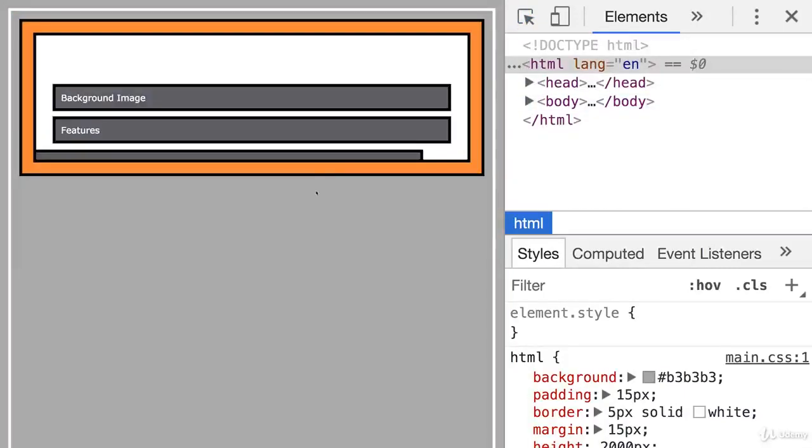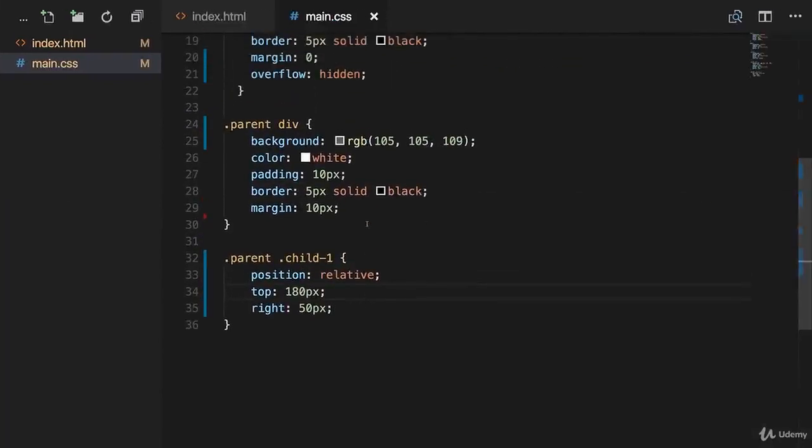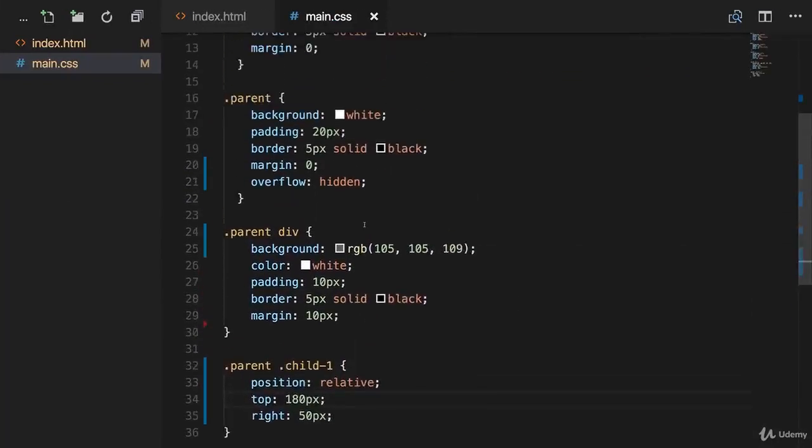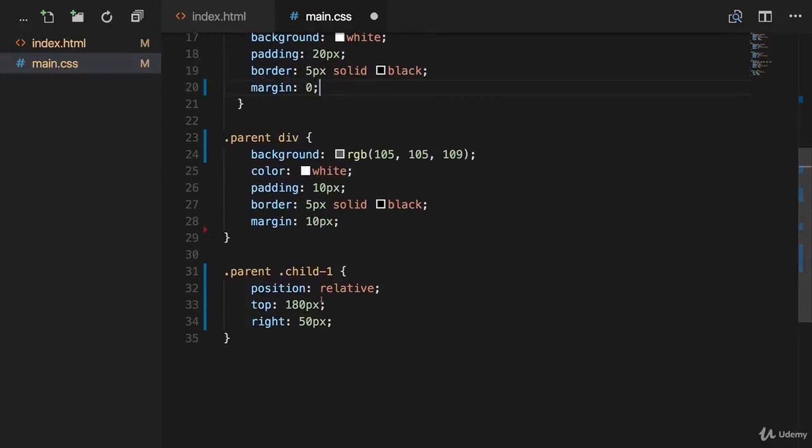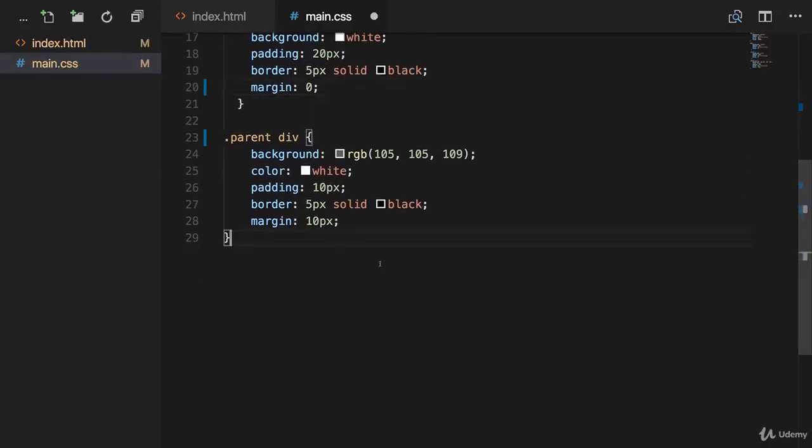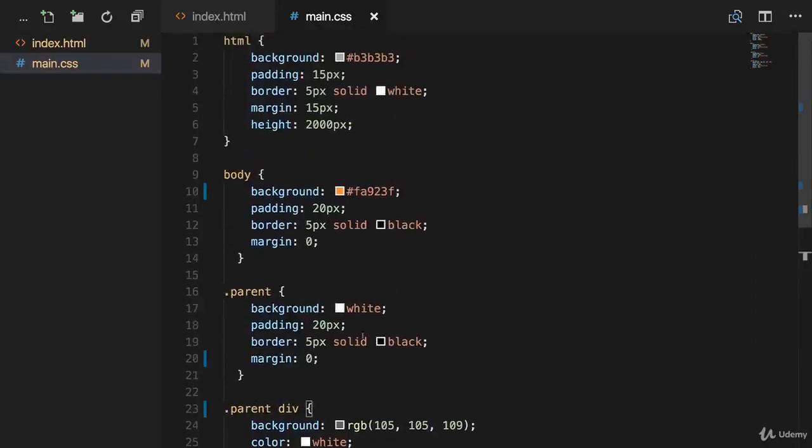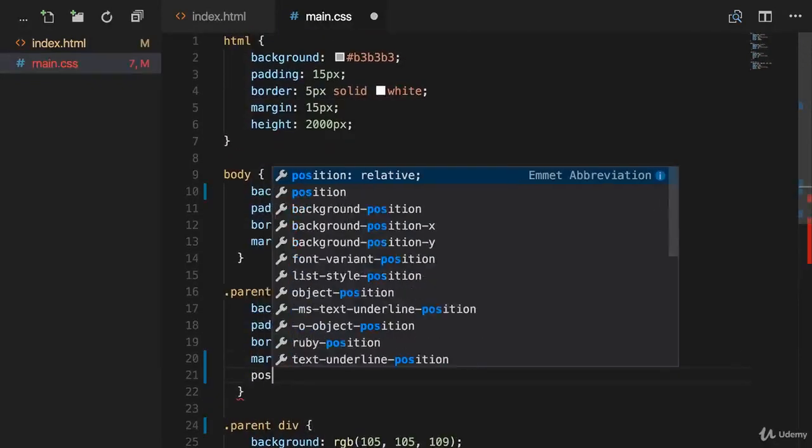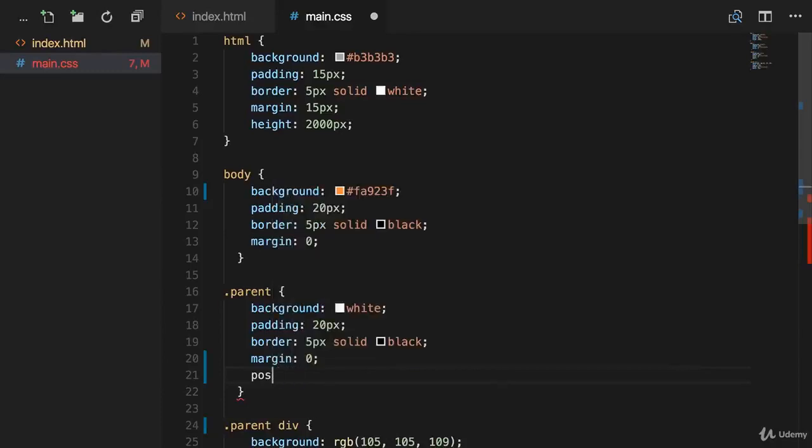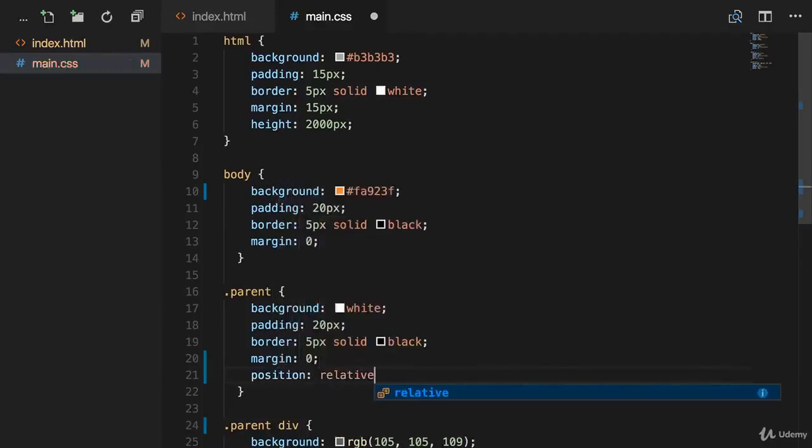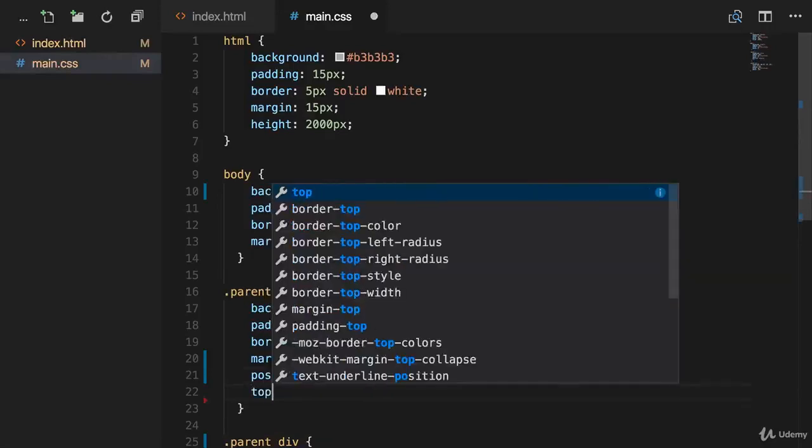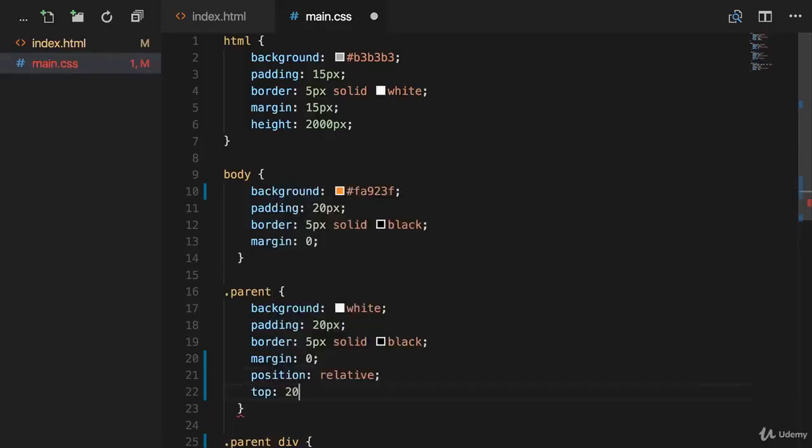Now there is one problem though. I mentioned that in the last video. If I remove the overflow hidden property and also remove position relative and all the code we have for our child, let's now say that our parent is now the relatively positioned element. And also push down from the top by maybe 200 pixels.